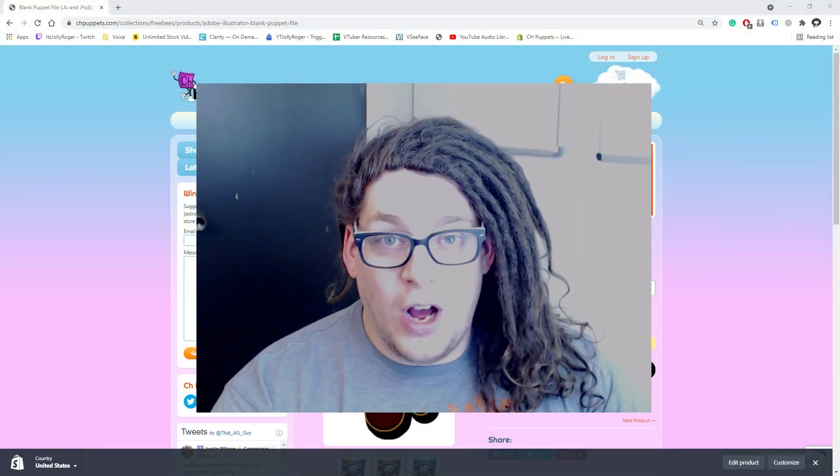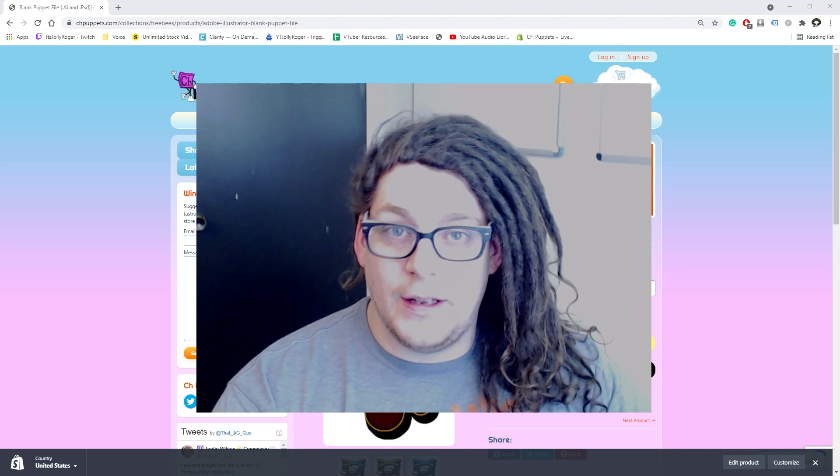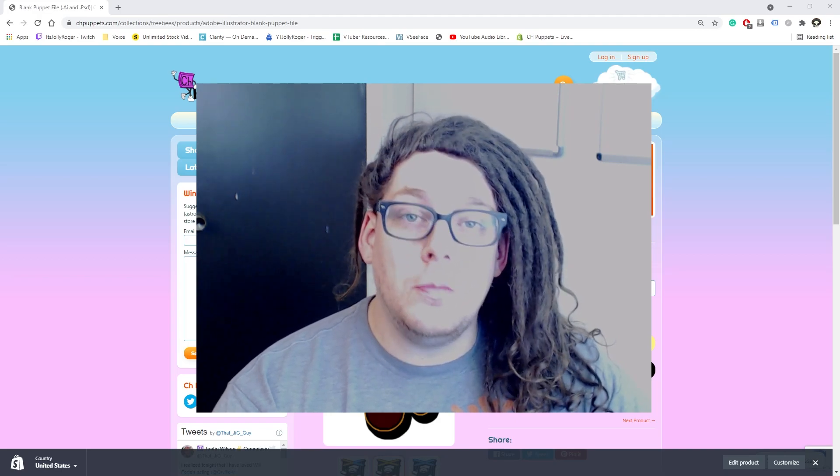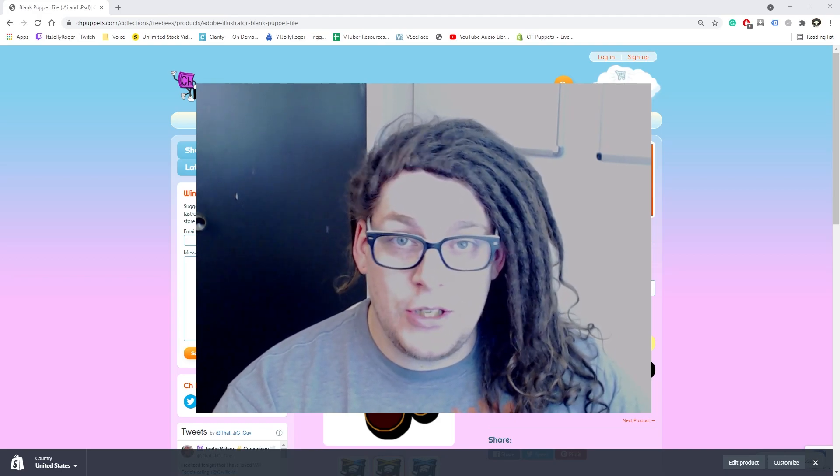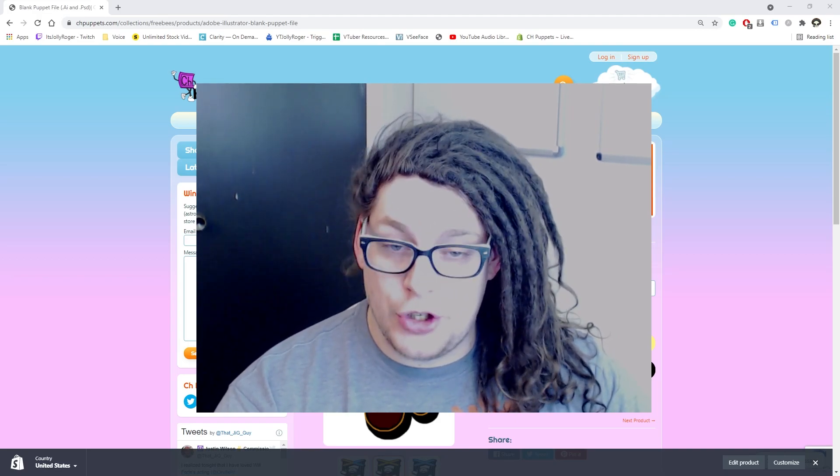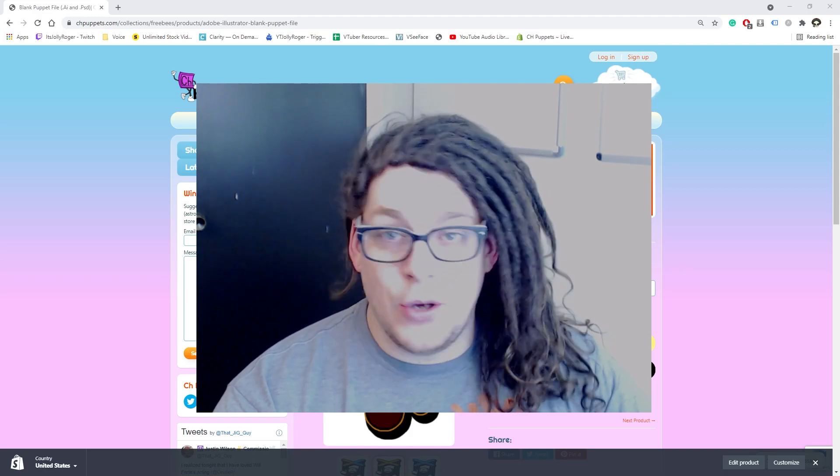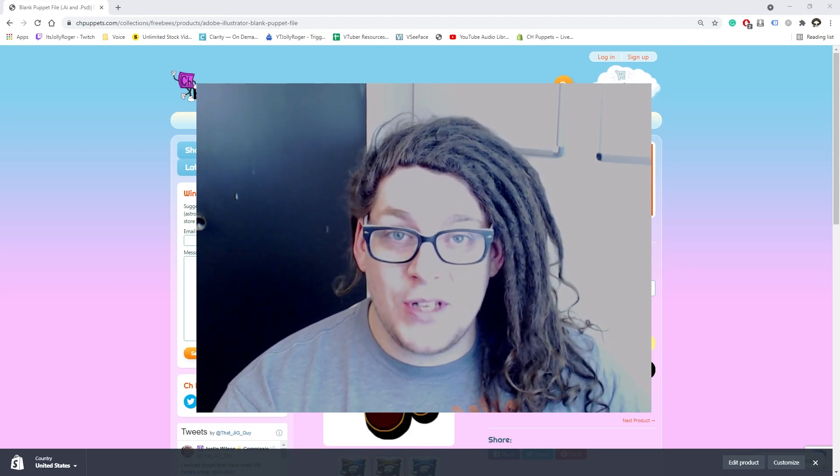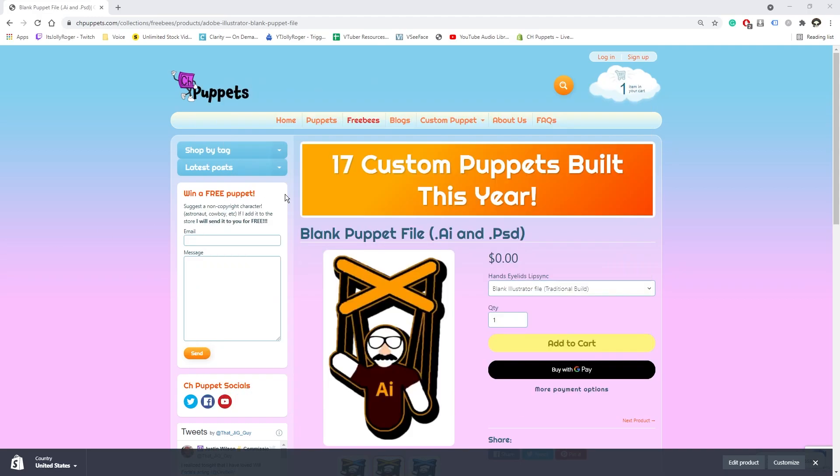So to start off, layering your files correctly is the single most important thing you can do to assure a successful build. So to make everyone's life easier, I've created free templates available for download. Just use the link found in the description below.